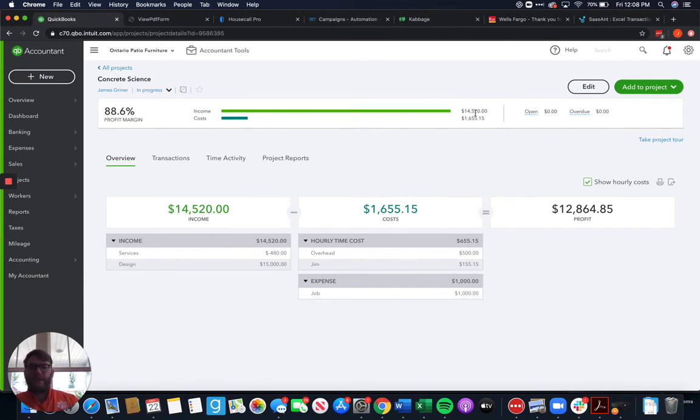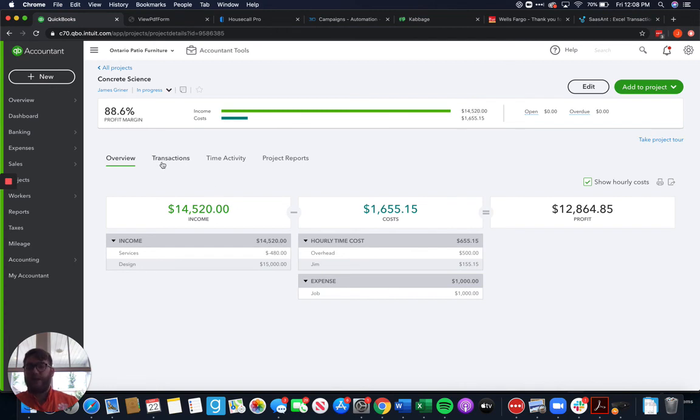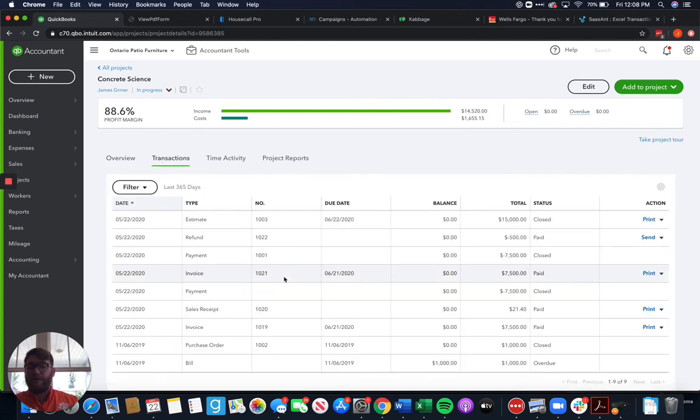So now when we come back here, we see instead of fifteen thousand and twenty dollars, we see fourteen thousand five twenty, because we refunded five hundred dollars. And we will see that refund pop up right there.